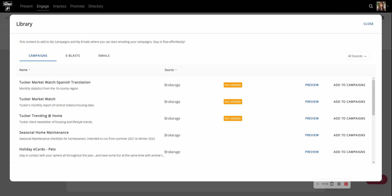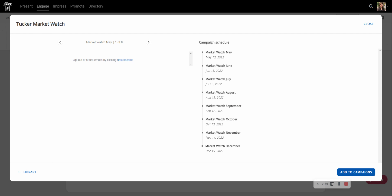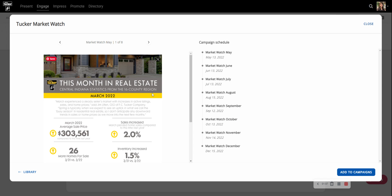If I wanted to take a look at one of these before I added it, I could come right over here and click on Preview. Let's go ahead and take a look at the MarketWatch.